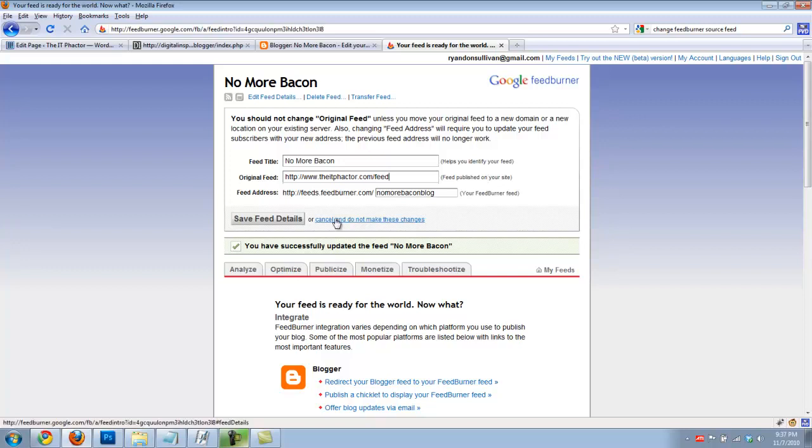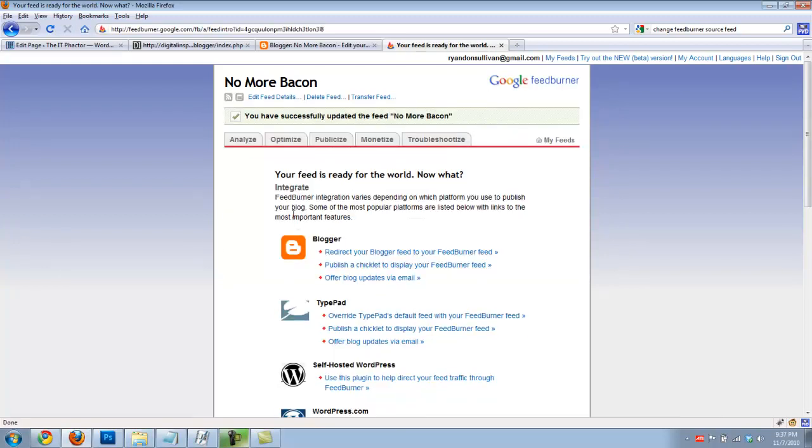Then we're going to save it. What that will do is make it so all of your posts get to your readers through their feed readers.